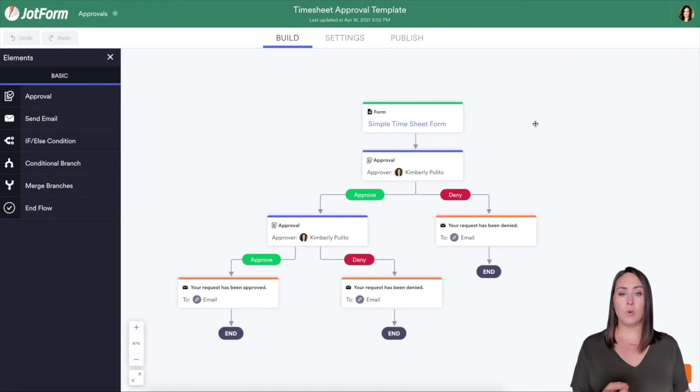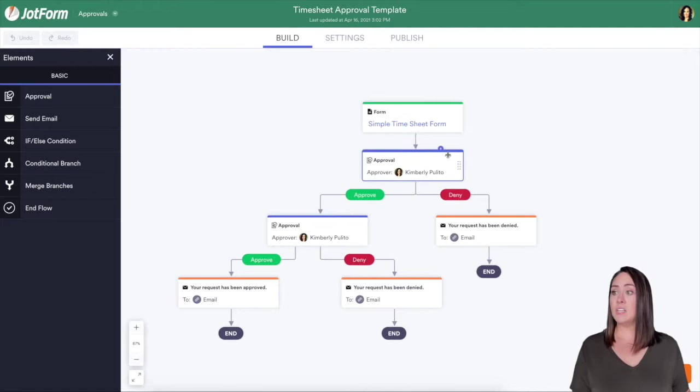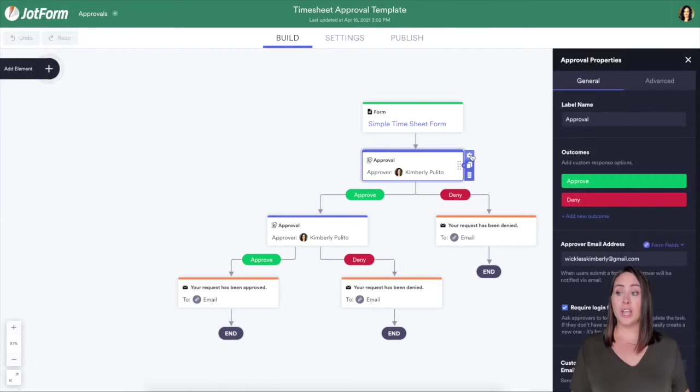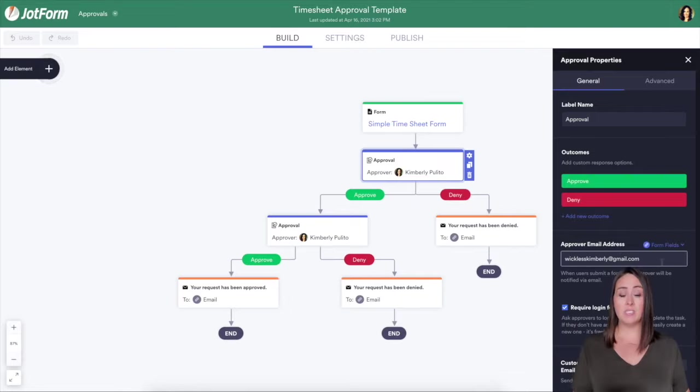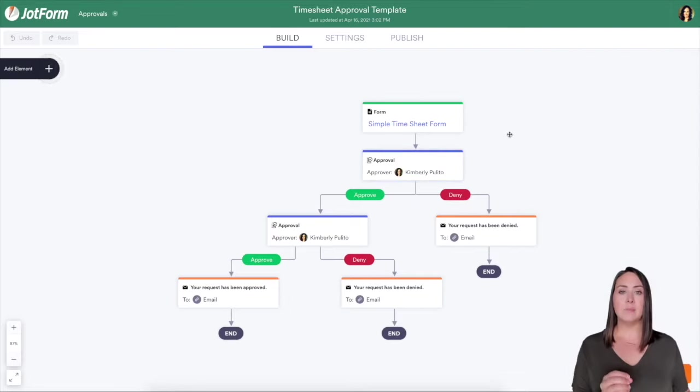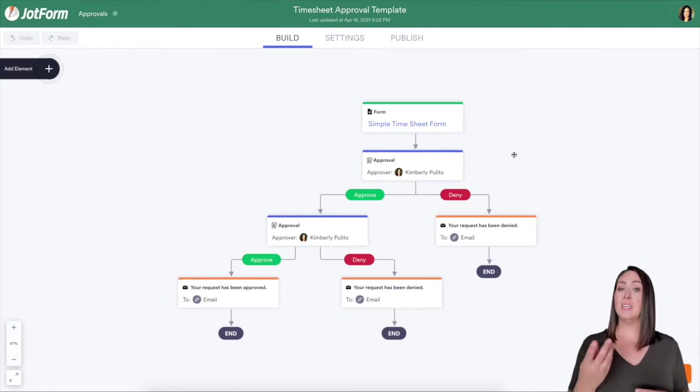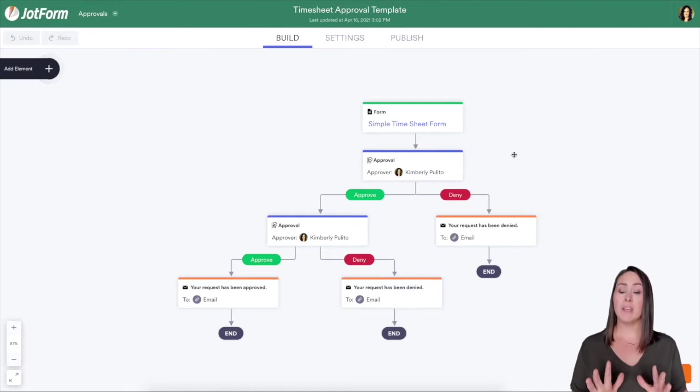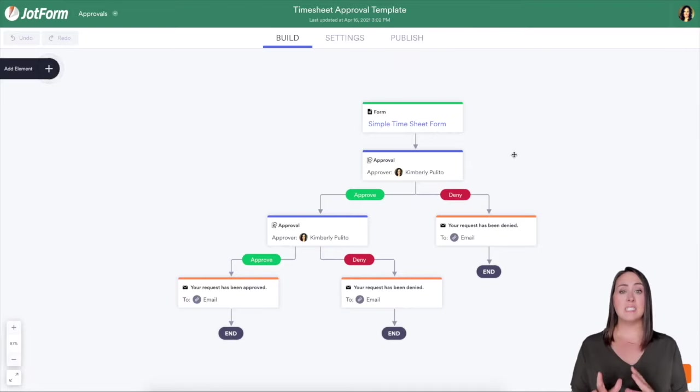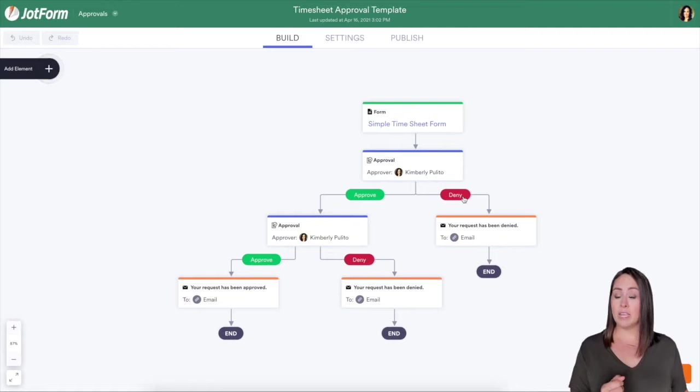For example, someone submits the form, let's say that this spot right here is my assistant. You can even come over here, click the gear, and change who the approver email is. So I can put my assistant here in this piece. So they submit the form, it goes to my assistant, she looks over it, she can either approve it to come straight to me for my final response, or if she sees that something isn't correct, she can automatically deny it, and they'll get an email.